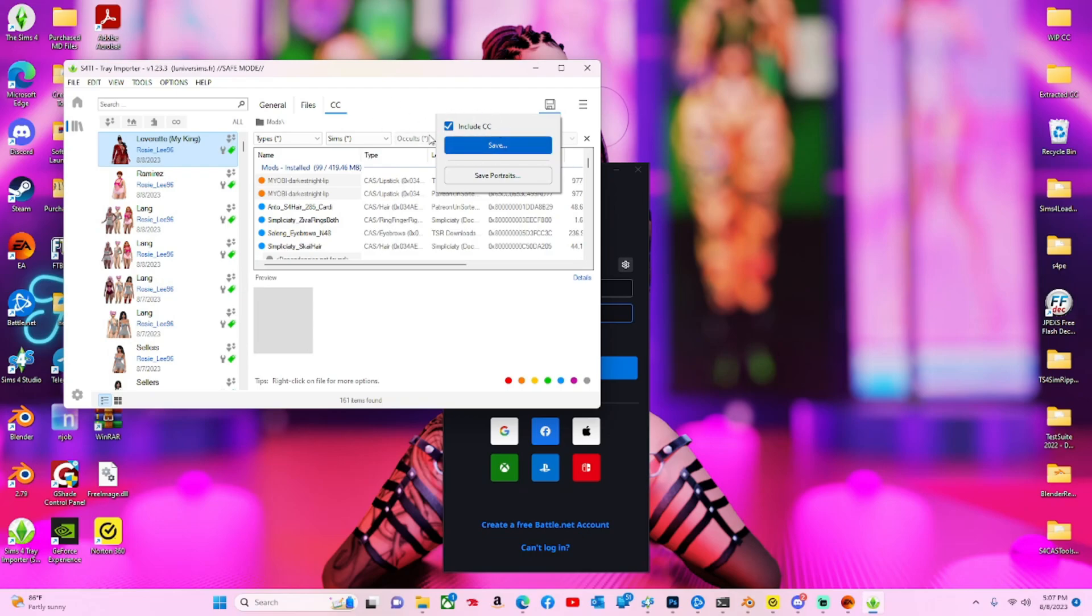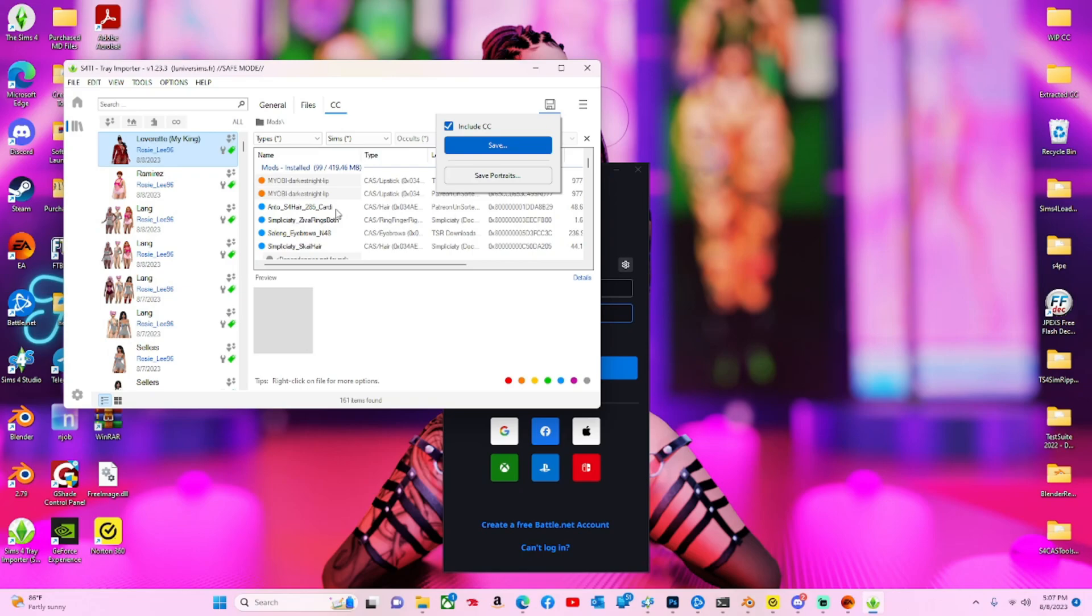Don't include CC if you're going to post your sims for public download like Patreon. Most creators don't allow their content to be included in folder sharing, so you'd want to grab the links to the CC and package it without the CC. But if you're just sharing it with your friends, you can package the CC.